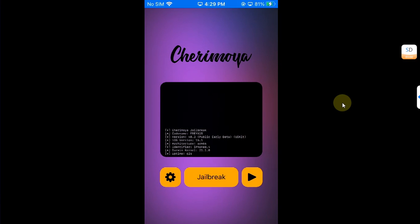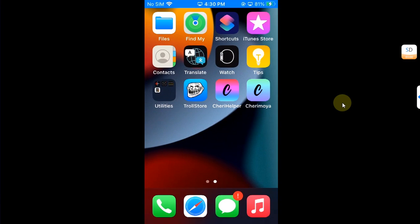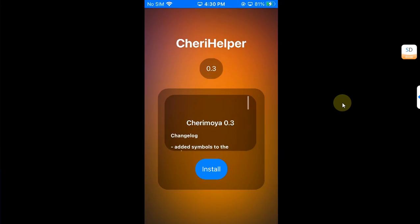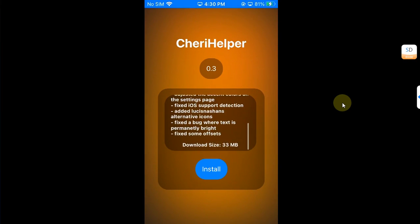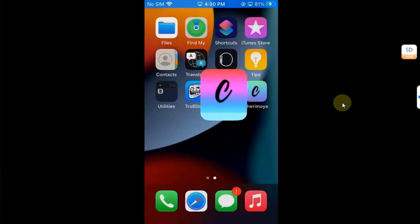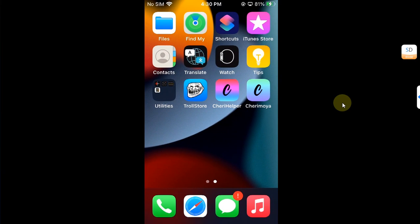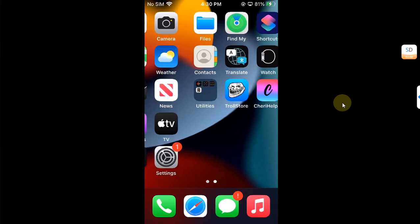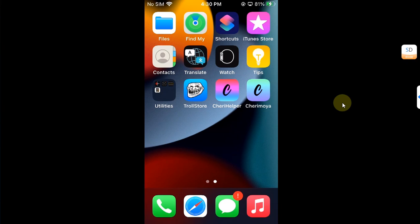If you want to update the Cherry Moya jailbreak, you can simply head to the Cherry Helper and it will show you the latest version right here. You can simply install it and use it. The good news is that it is likely that this jailbreak will be updated to iOS 15.4.1 and then to maximum iOS 15.7.6 in the future.